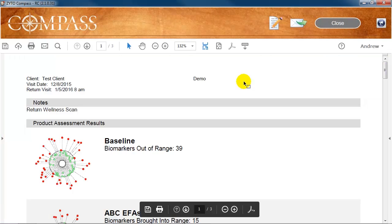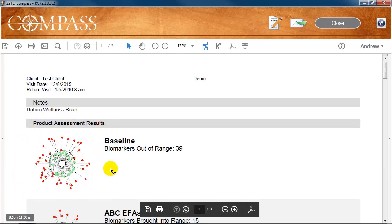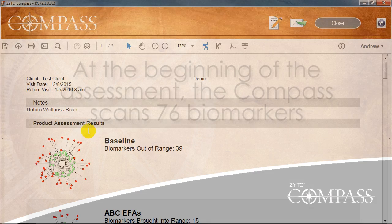Notice that the changes we made to the header are now included at the top of the report. After the header, the report displays the product assessment results. The images on the left are called dynamic profiles and are graphical representations of how the client's body responded to the virtual stimulus items during the assessment. The first image shows the client's baseline response.